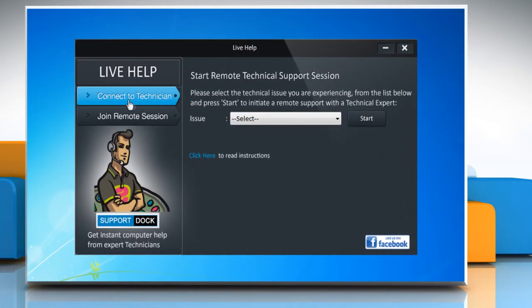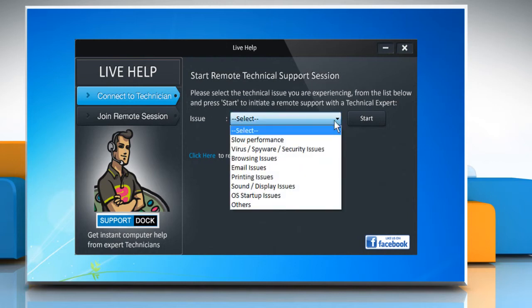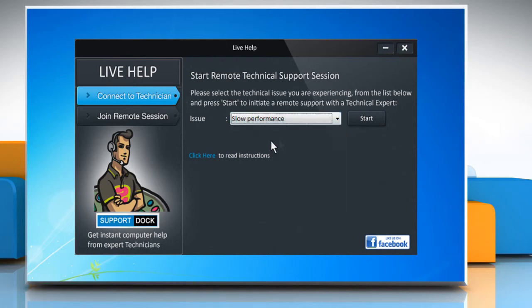When you click on connect to technician, you are asked to choose from an array of issues and initiate a remote session by clicking the start button.